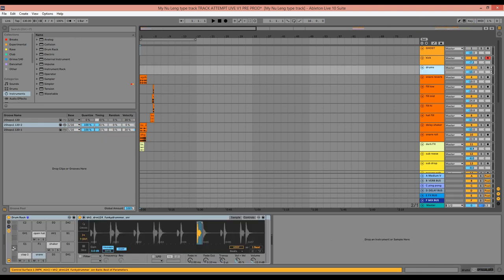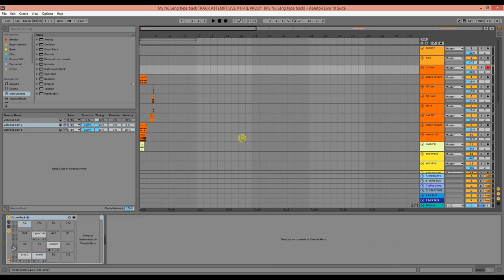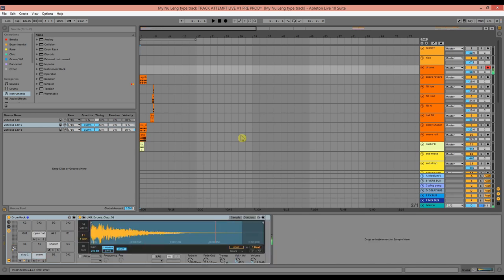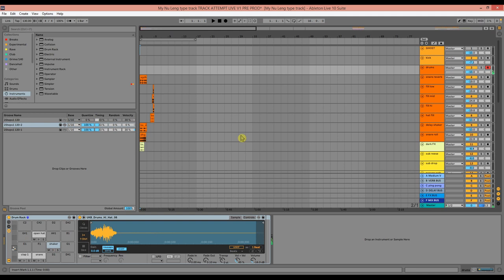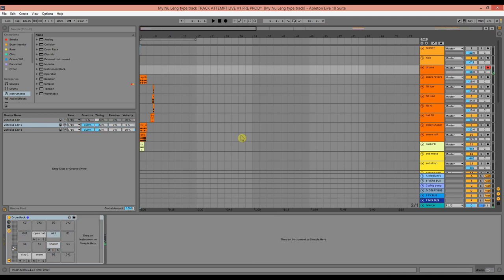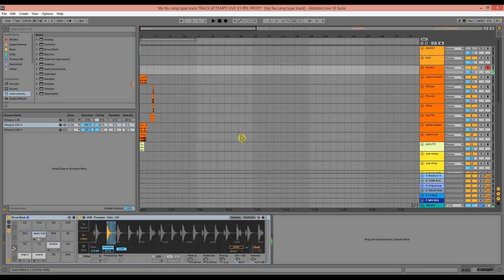For the MIDI drums, I've chosen mainly 909 type samples. We just have a clap, an open hat, a shaker and a snare. So it's very simple.